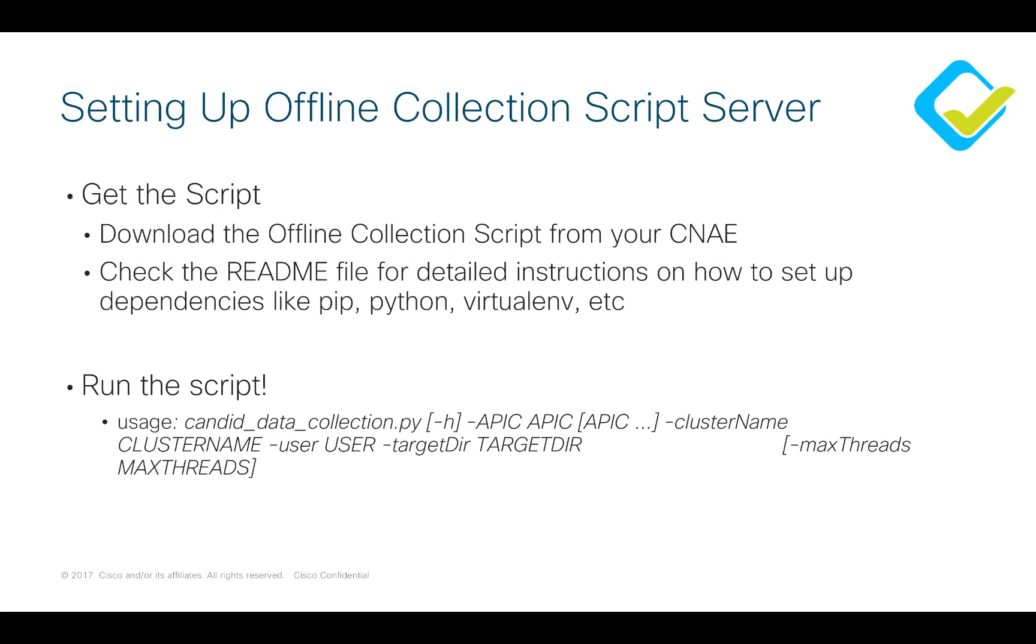We also strongly suggest that you go through the readme file for the detailed instructions on how to set up all of the dependencies that I've spoken about so far. Once you've done that, all you have left to do is run the script and I've given you an example of the command that you will run with all of the attributes that you need to send in order to have a successful result.